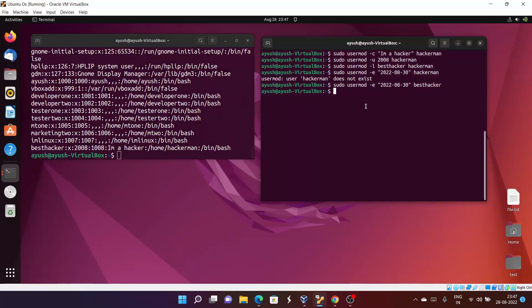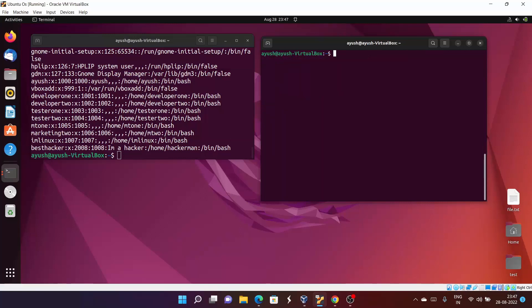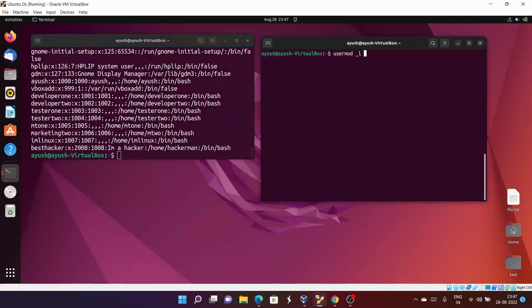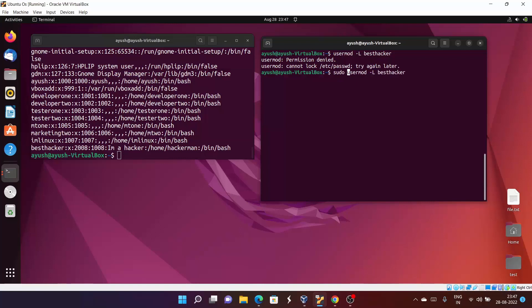One more important command is locking and unlocking a user account. To lock a user, we use the capital L option with usermod. What happens is that user can't log in using the username and password — other methods like key-based authentication or switching user are still available. So to lock the user: sudo usermod -L besthacker. We have now locked the user.